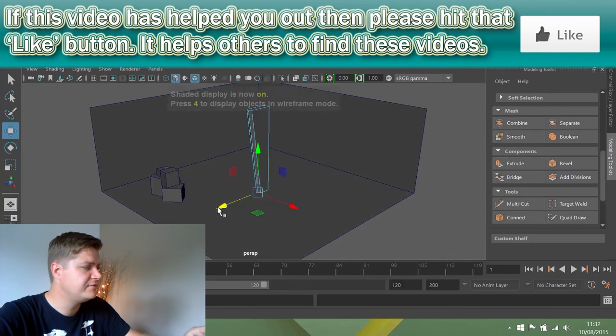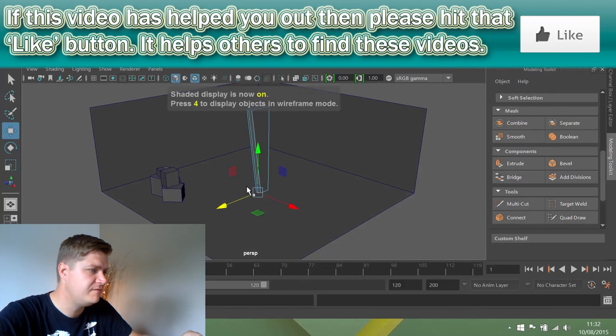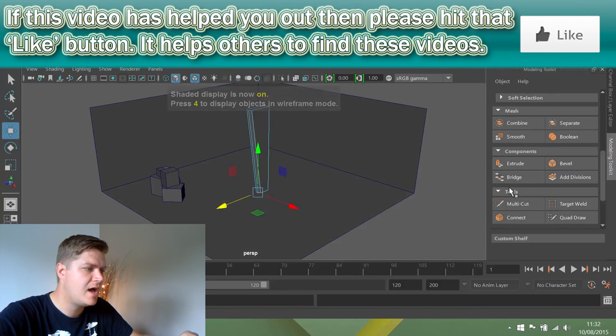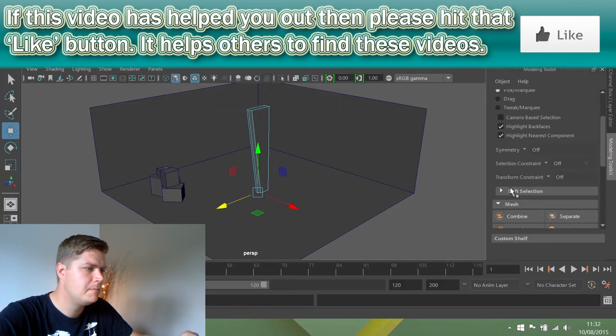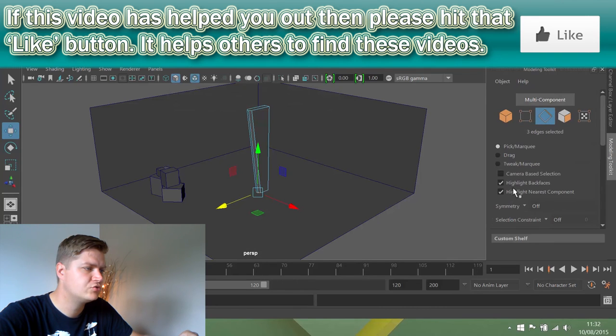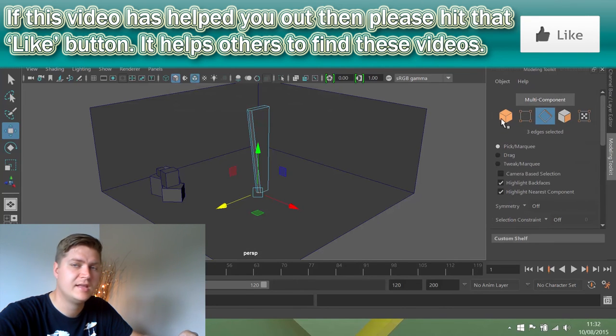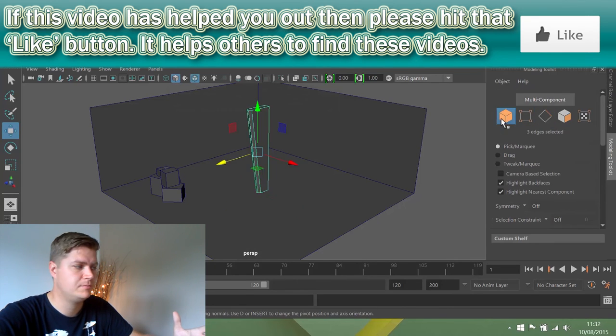Now I'm going to press 5 to move back into shaded view, and then in my modeling toolkit I'm going to scroll back up and put the pillar back into object selection mode.